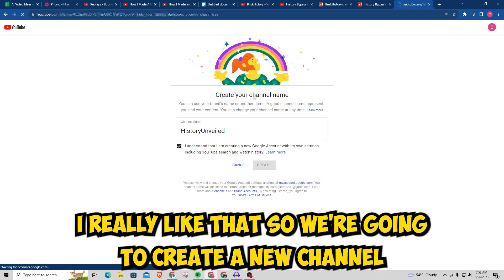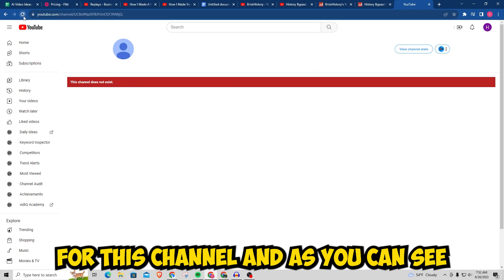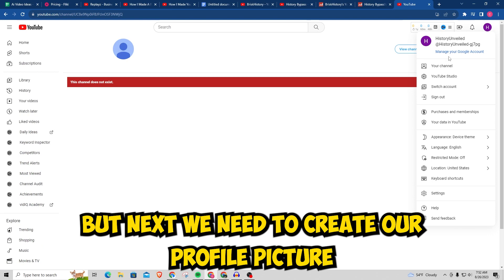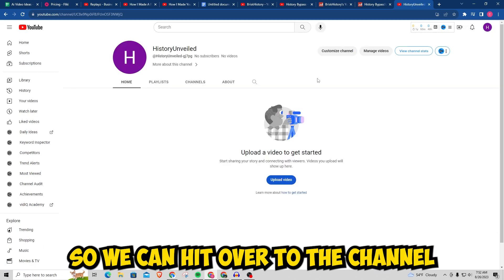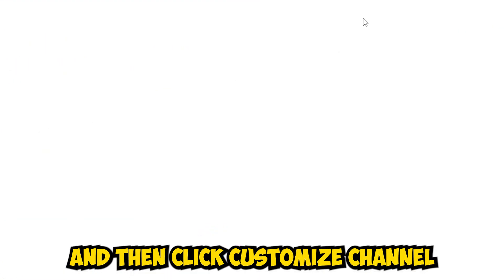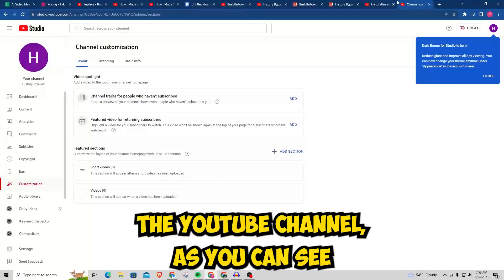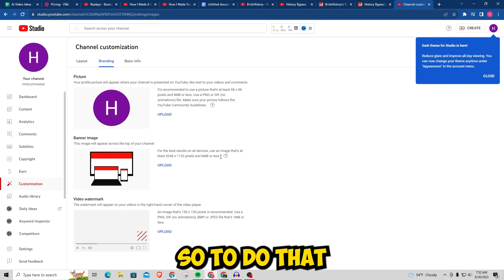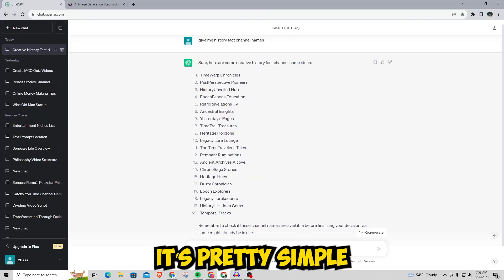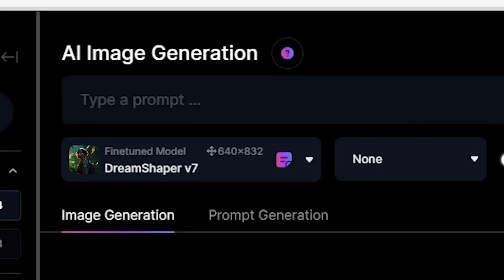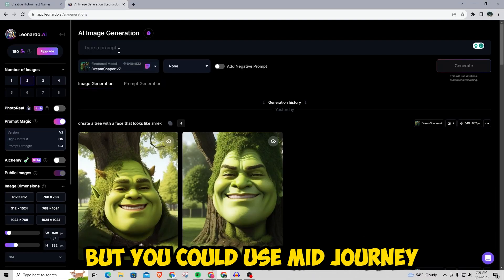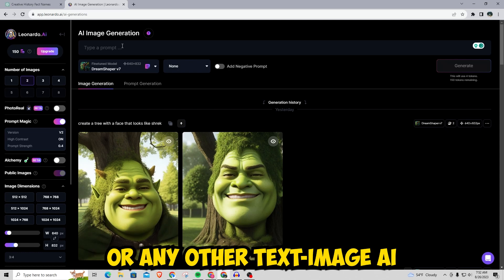We're going to create a new channel and next we need to create our profile picture and banner. Head over to your channel, click 'Customize Channel,' and you'll be brought to YouTube Studio. Go over to 'Branding' and we have to make a profile picture and a banner. To do that, we'll head over to a text-to-image AI generator — I'm going to be using Leonardo AI, but you could use Midjourney or any other text-to-image AI.